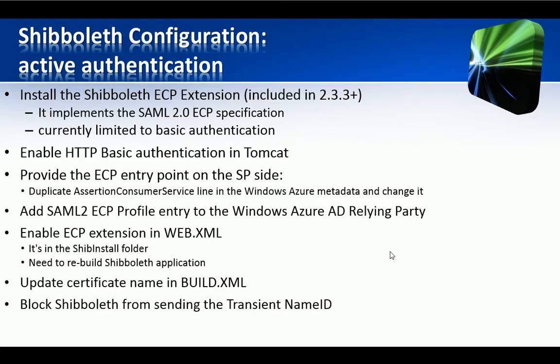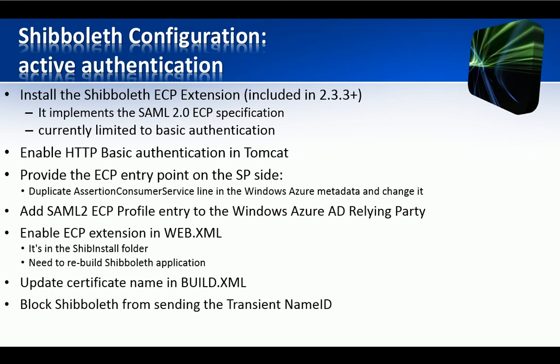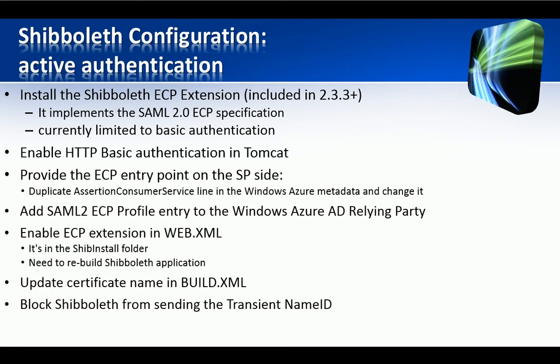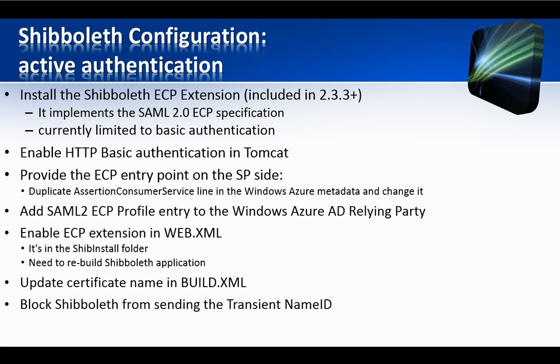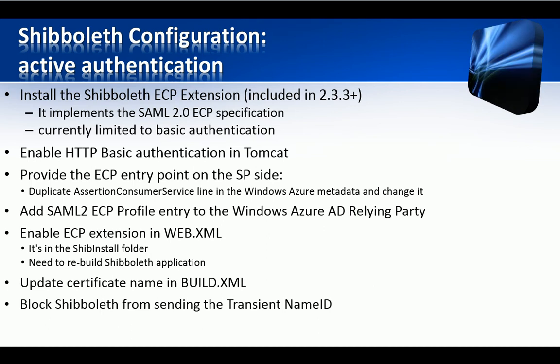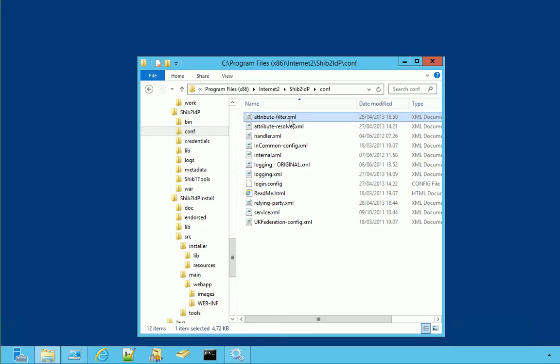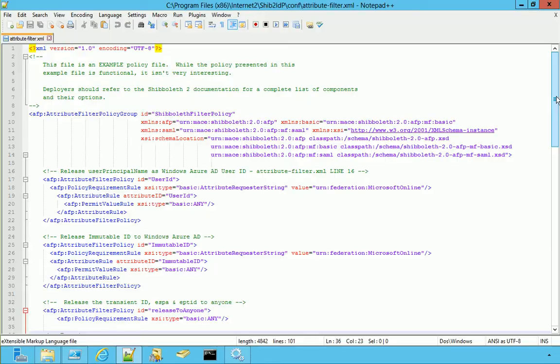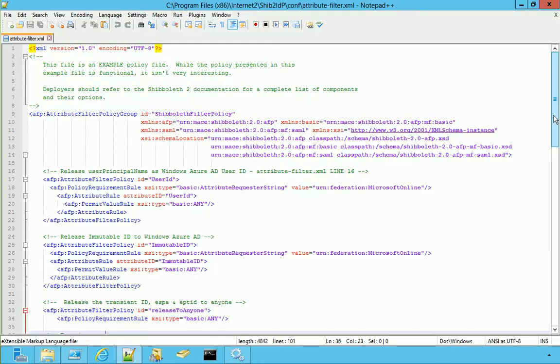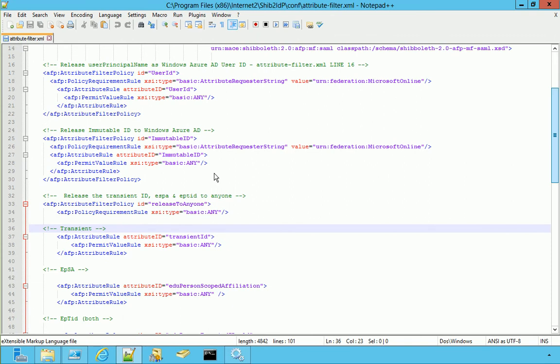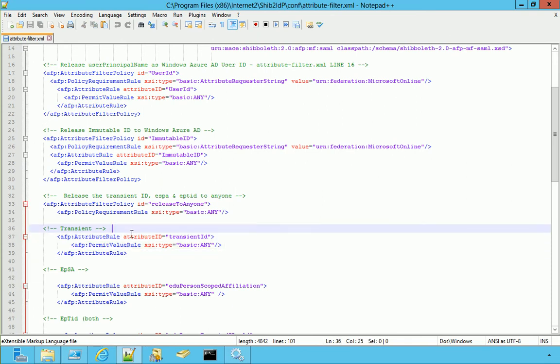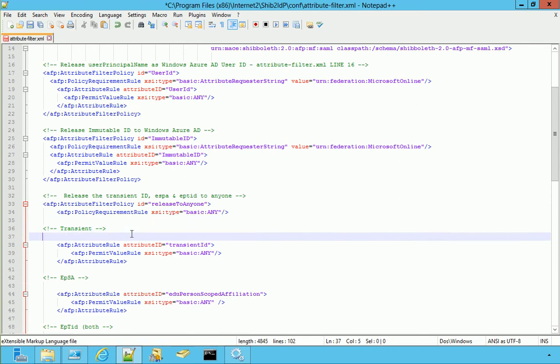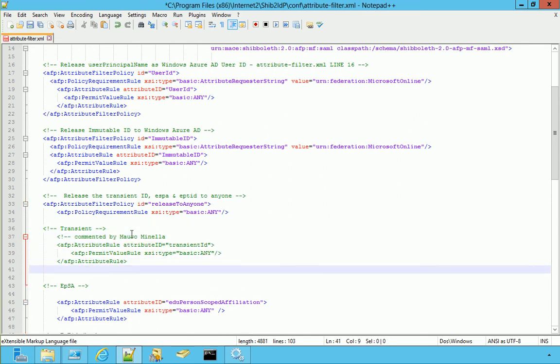The last trick before compiling is to prevent Shibboleth from sending the transient name ID by commenting a line out in AttributeFilter.xml. AttributeFilter. This is the part to remove. Rather than removing, we can just put a comment. Again, save and close.